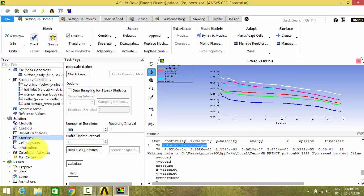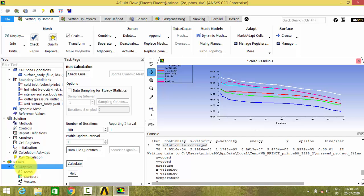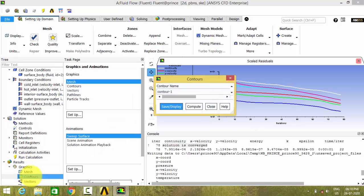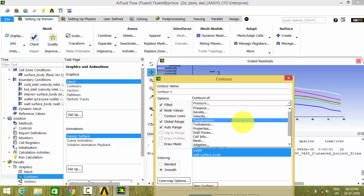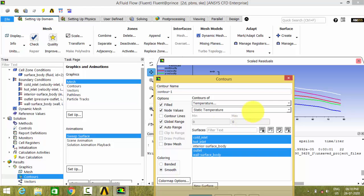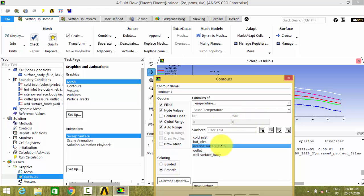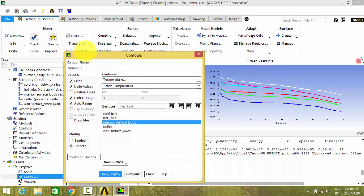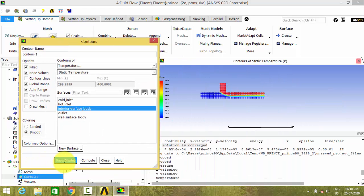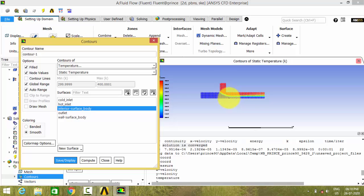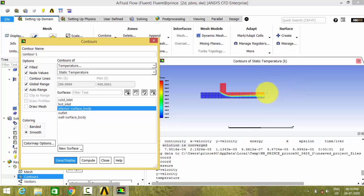So now we can see and plot the results. As we are interested in the temperature contour, go to temperature and give the surface body. Now we can see the temperature contour here. Initially the temperature is 300 Kelvin. After reaching the junction, there is inlet of 400 Kelvin. And both mixes here and it leaves out through the outlet.